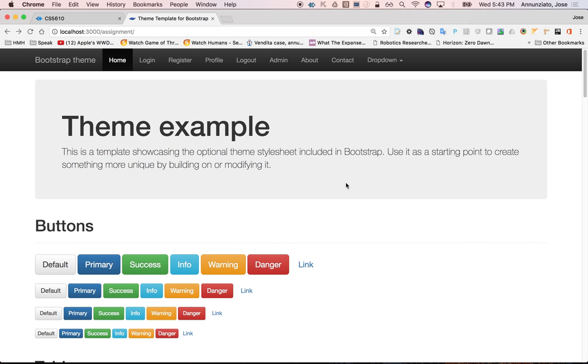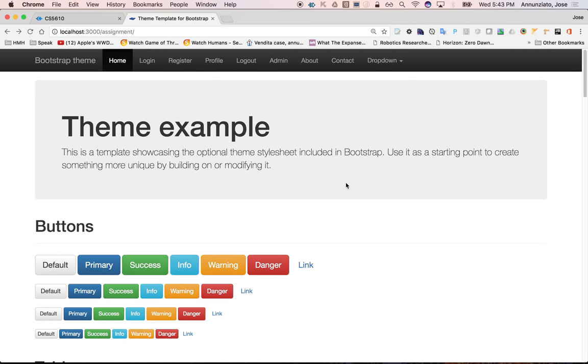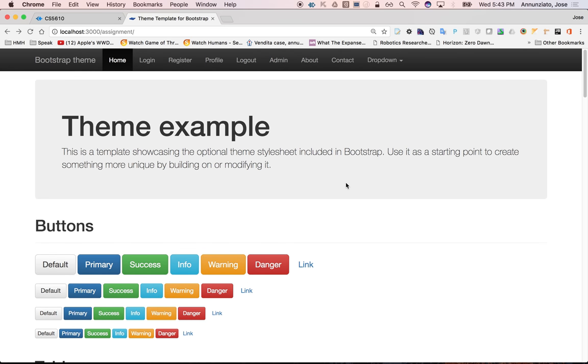Alright, so this is the landing page that we had worked on last time we met. And it's a template that we copied straight from Bootstrap.